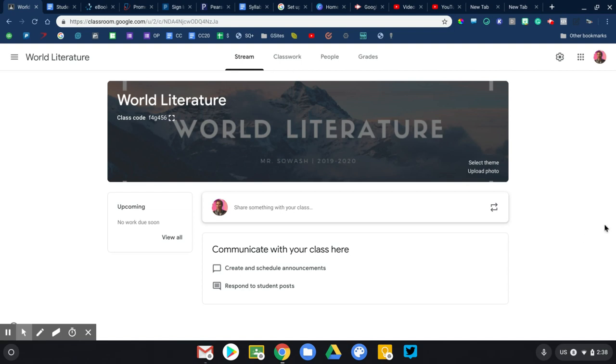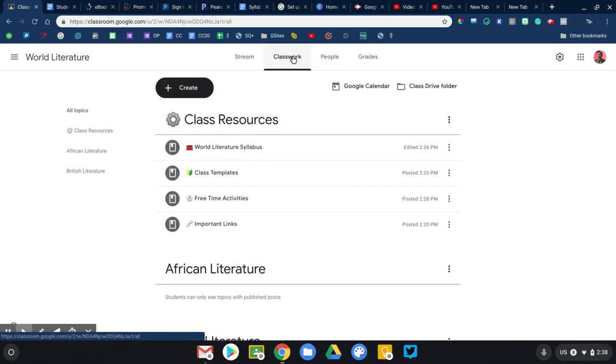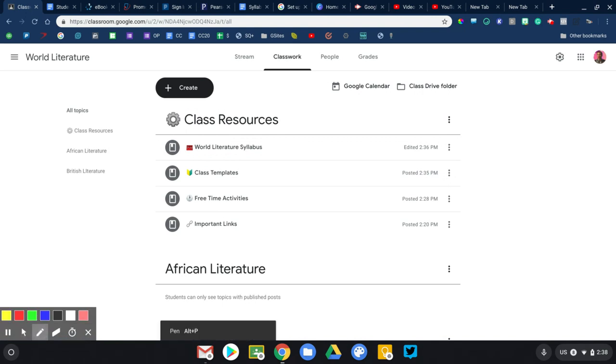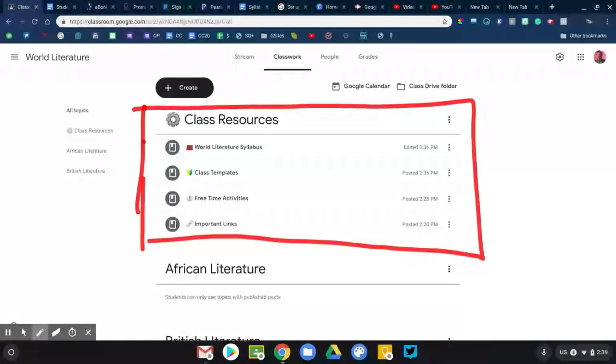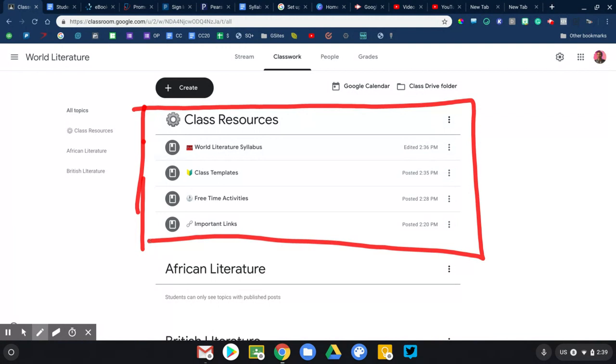Right now I'm in my world literature class. I'm going to go ahead and visit the classwork page, and the first thing that you're going to see is a section, a topic that I have created for class resources.